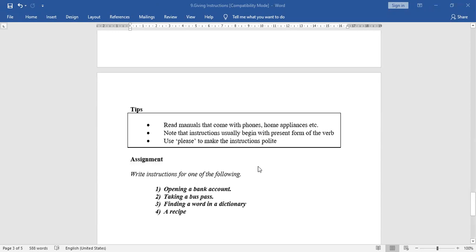Tips: read manuals that come with phones and home appliances like washing machines, fridges, and ACs. Note that instructions usually begin with the present form of the verb — use simple present tense. Use 'please' to make your instructions polite.